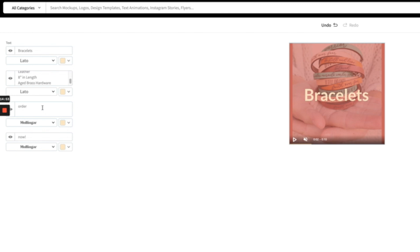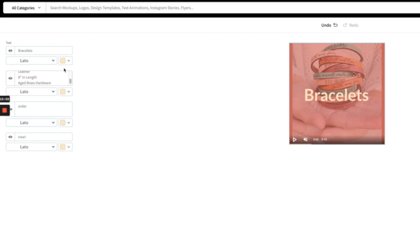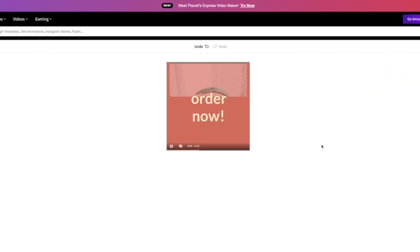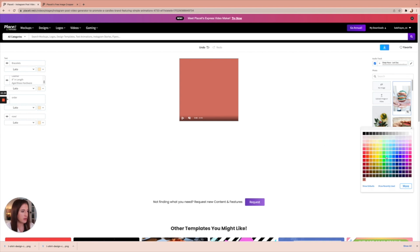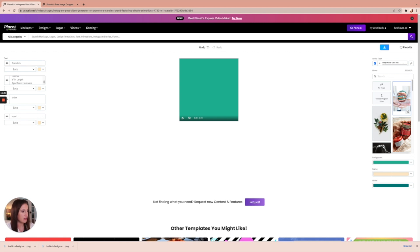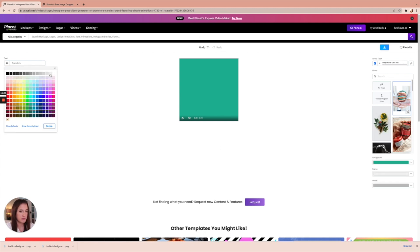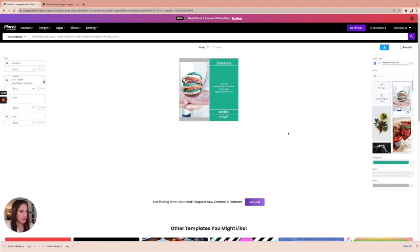Let's change the font to something we like a little better. Where the template had a longer product description, we can put bullet point key information buyers might need to know — for these bracelets, something like: laser cut premium veg tan leather, 8 inches in length, aged brass hardware. We can change the font again and leave the 'Order Now' button. You'll want to make sure font colors work with your background color, frame color, and photo color. If you have specific brand colors, make this match your brand — it looks really nice once the colors are updated.